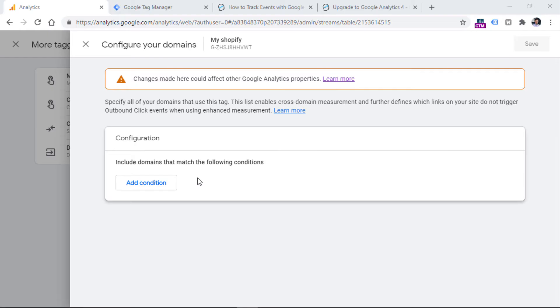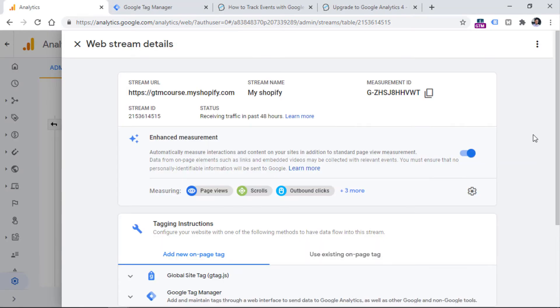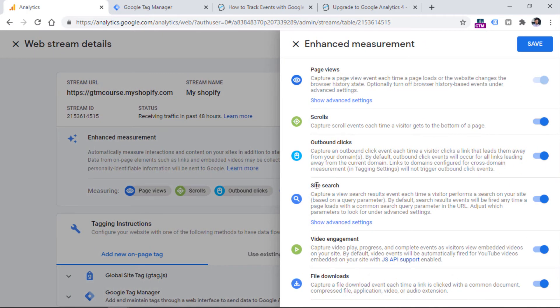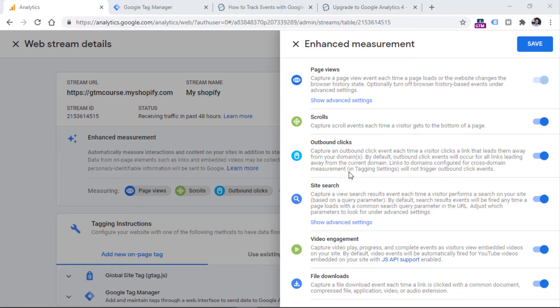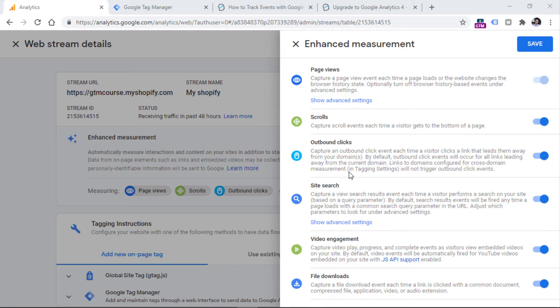Alright, so let's go back to the enhanced measurement. I will then once again, click this gear icon right here. Then we have site search. If a visitor performs a site search on your website, and during that search, the URL of the website contains a certain query parameter, and that query parameter contains the search query, I mean, the actual search keyword that your visitor is using,